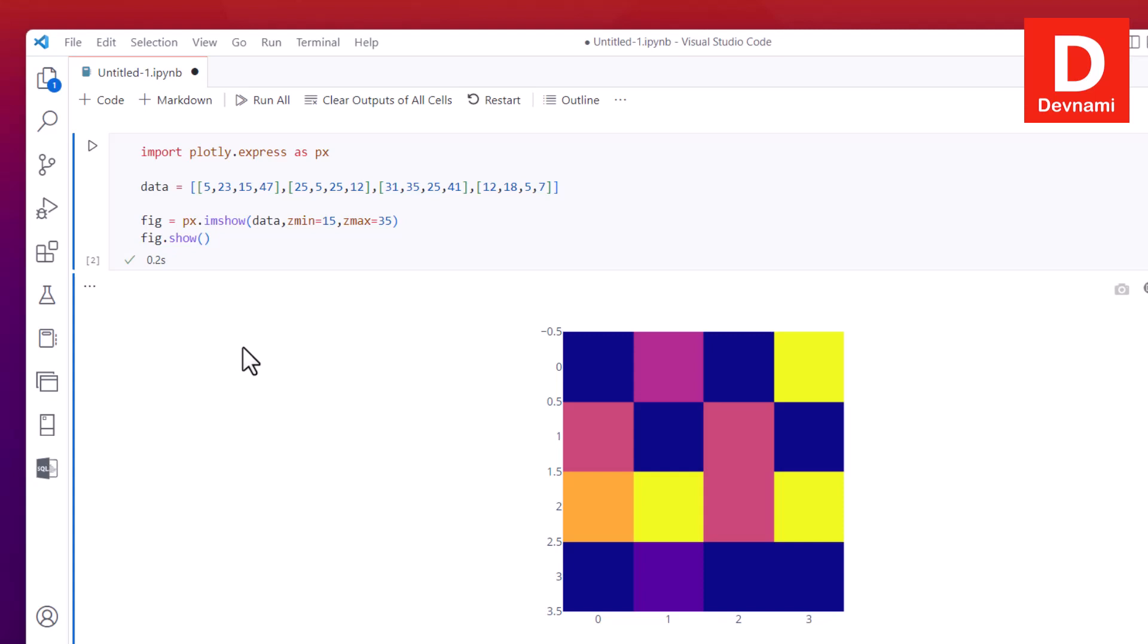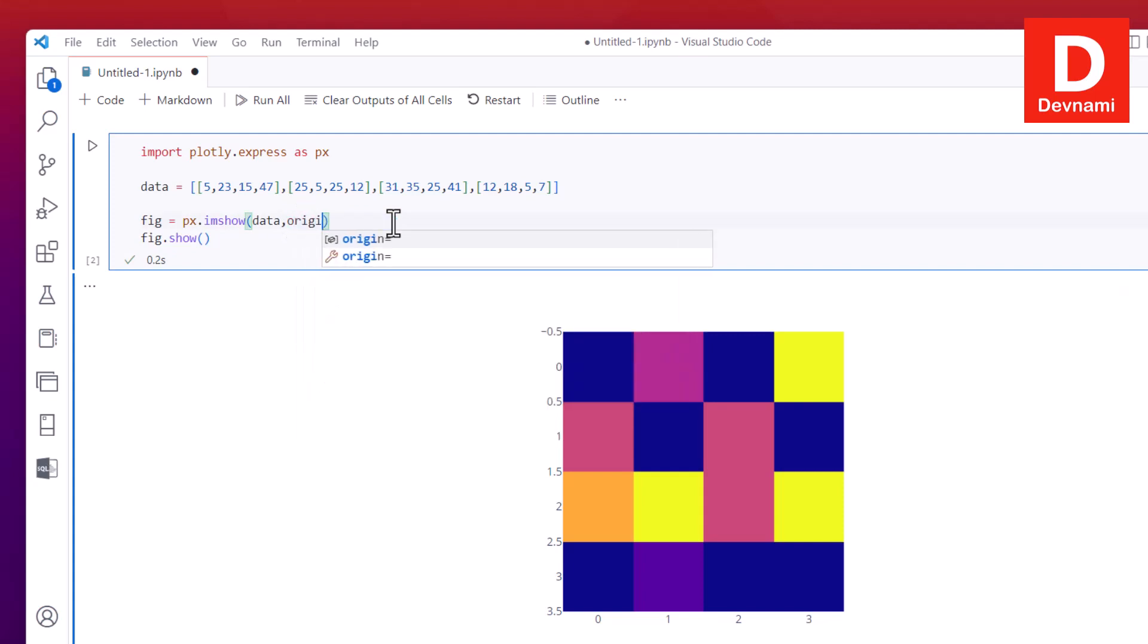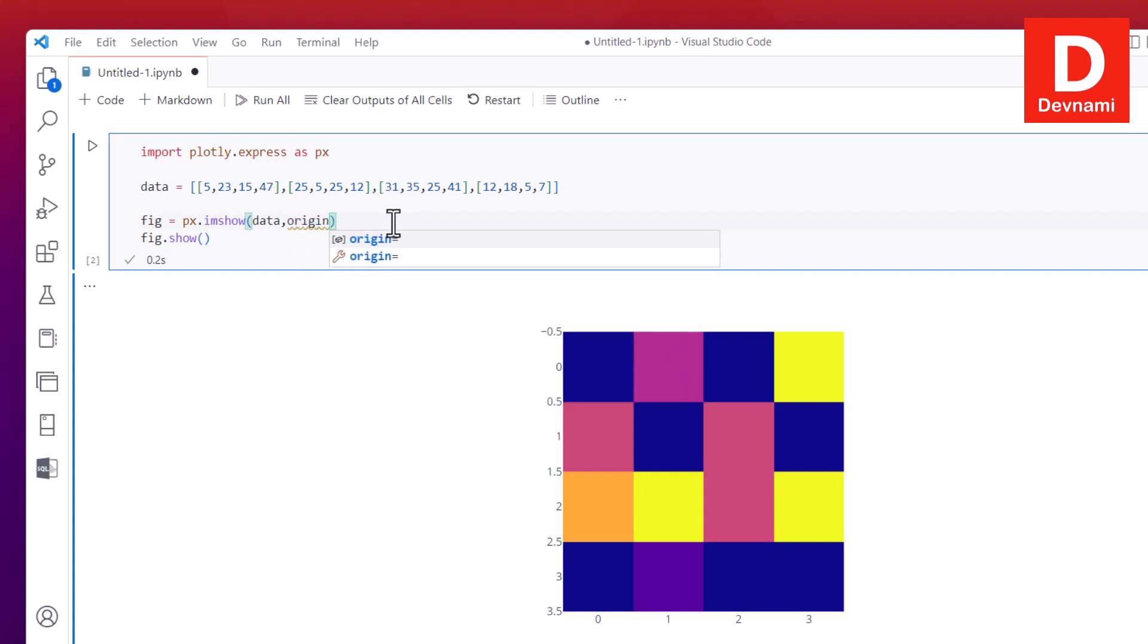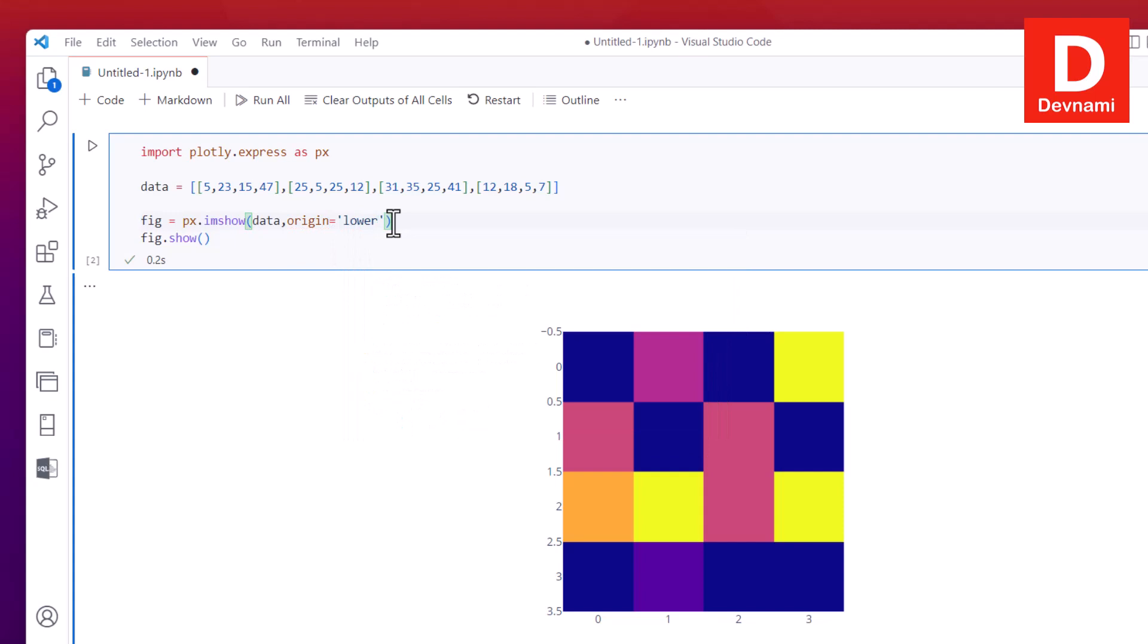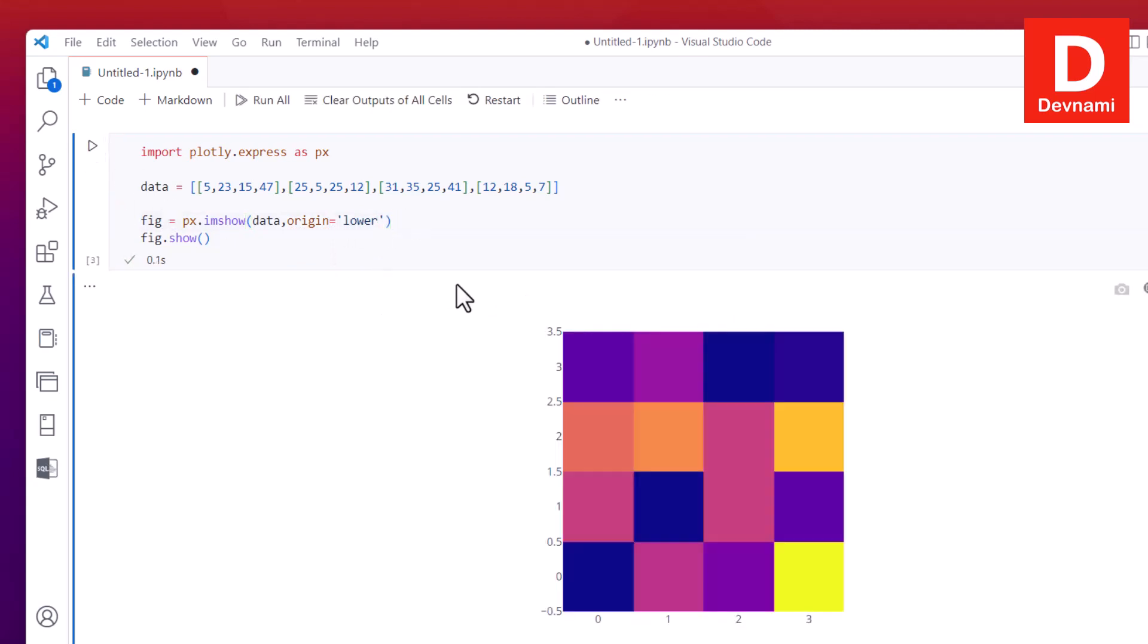There is also one more parameter which is origin. So if we replace z_min, z_max with this origin parameter and set it to lower property, if I run this you will notice the difference in heat map as well. And the legend on the right will continue to show the color bar or color palette being used.